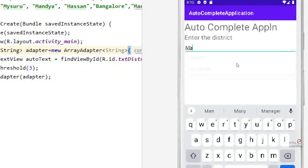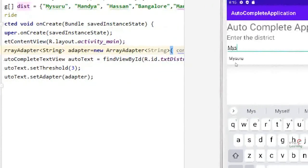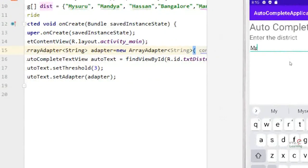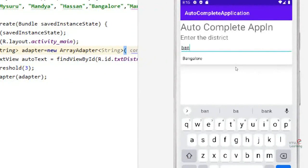If I enter 'M-Y-S', it is showing the suggestion, because the threshold is set to three. If you enter only two characters it will not show. Enter 'B-A-N' and it shows the suggestion. This kind of text view is called AutoComplete TextView, which is generally used in most applications to increase user experience. Thank you.